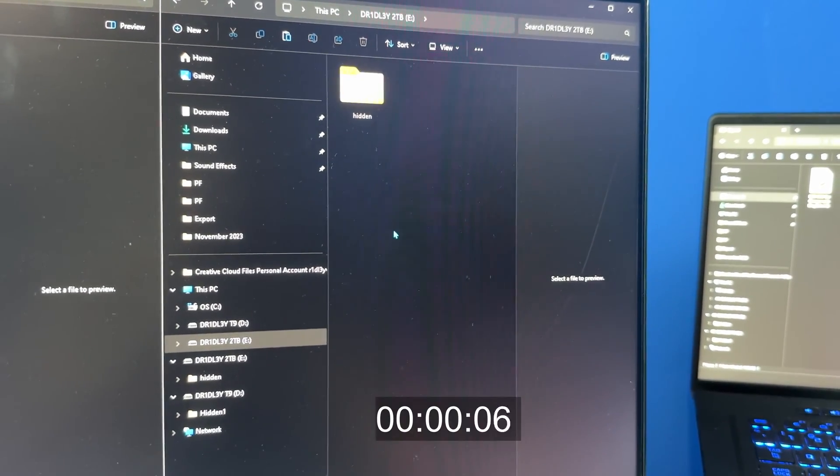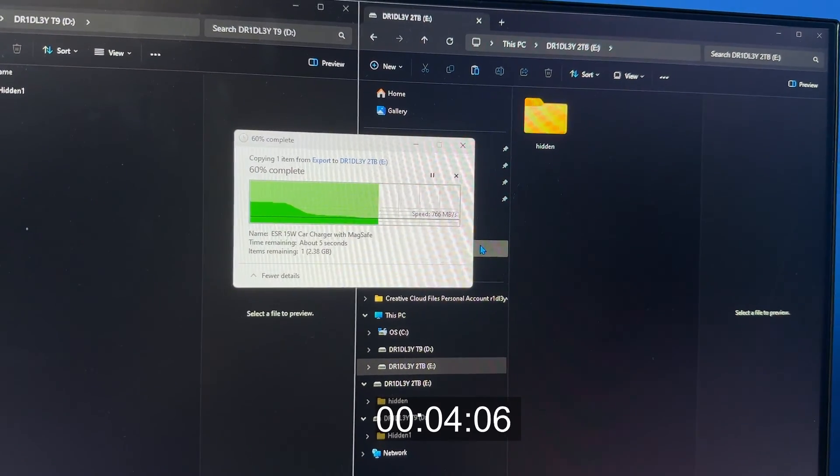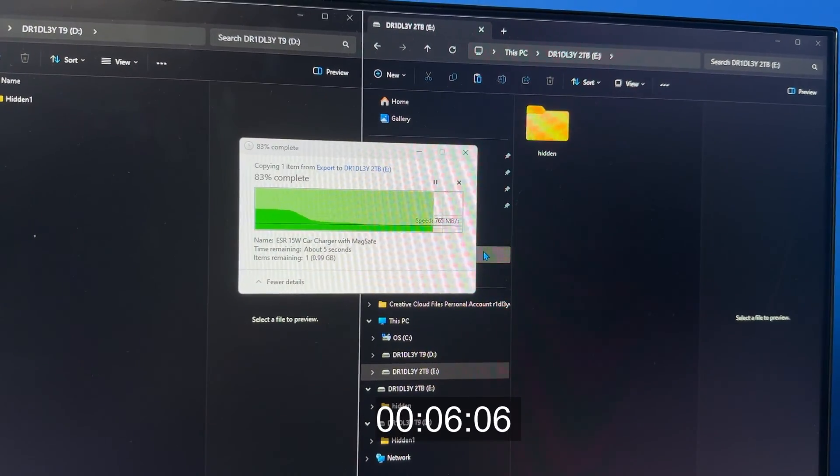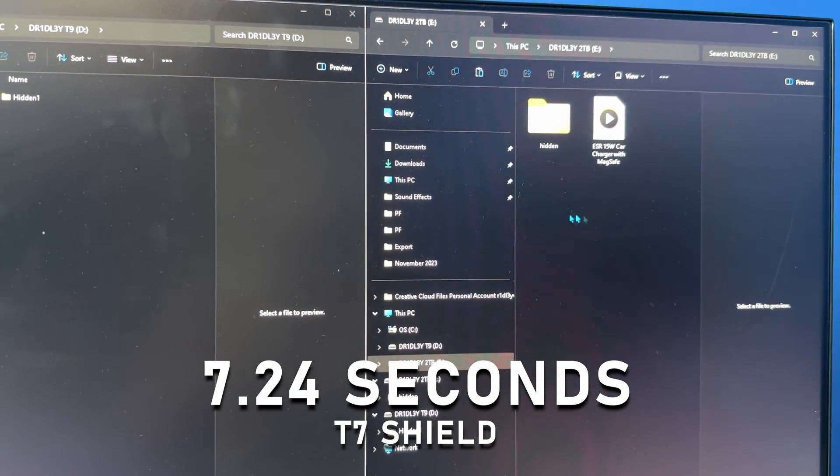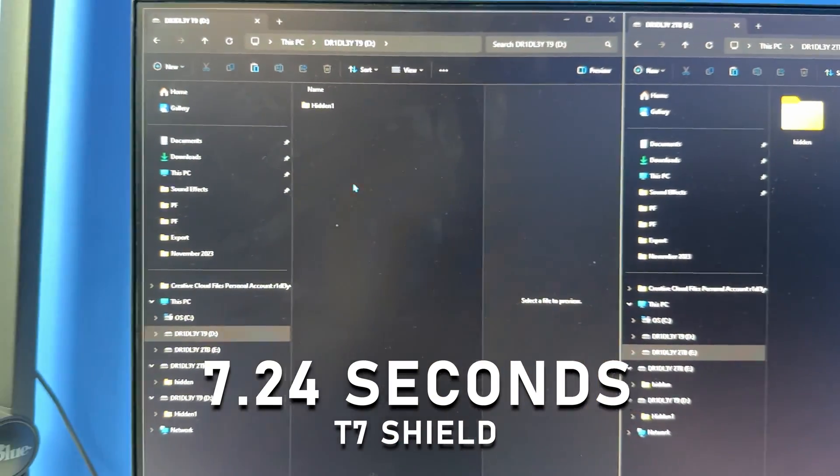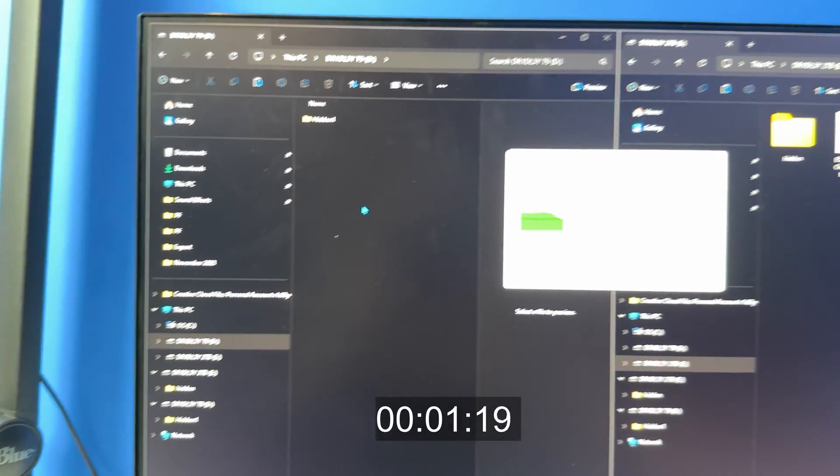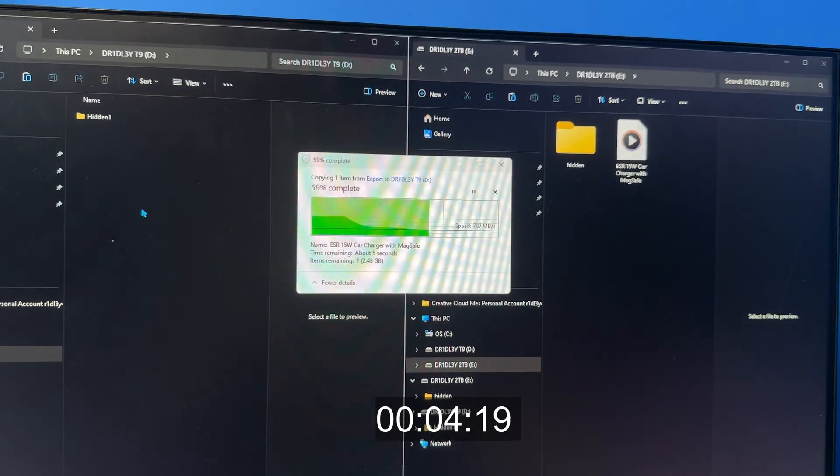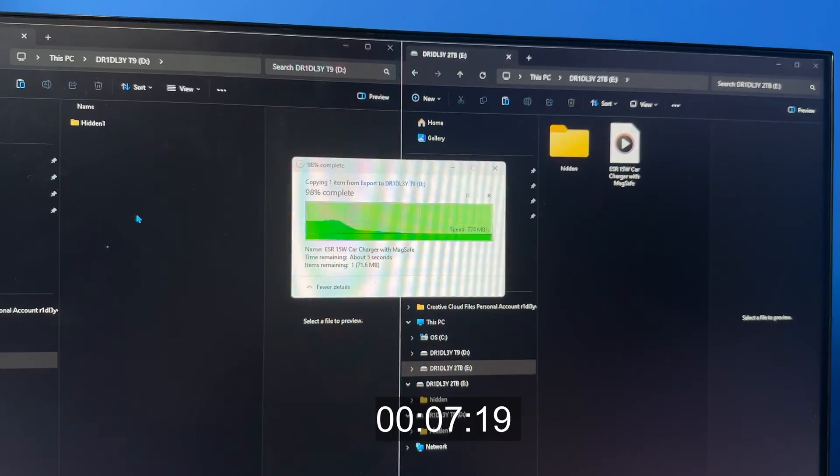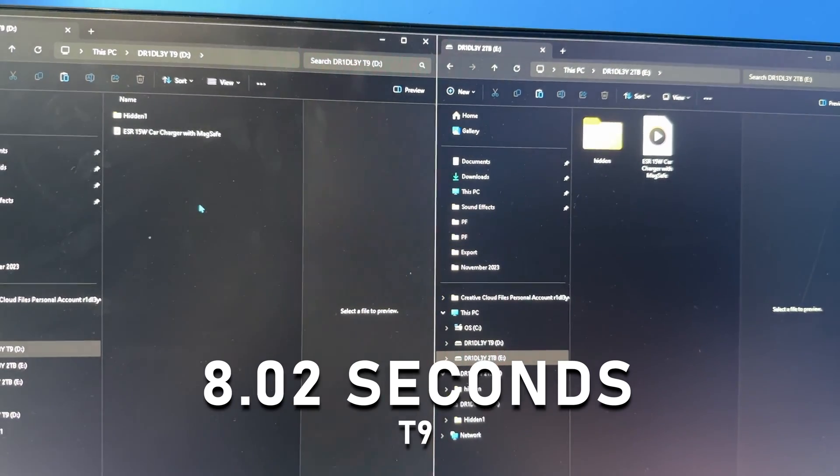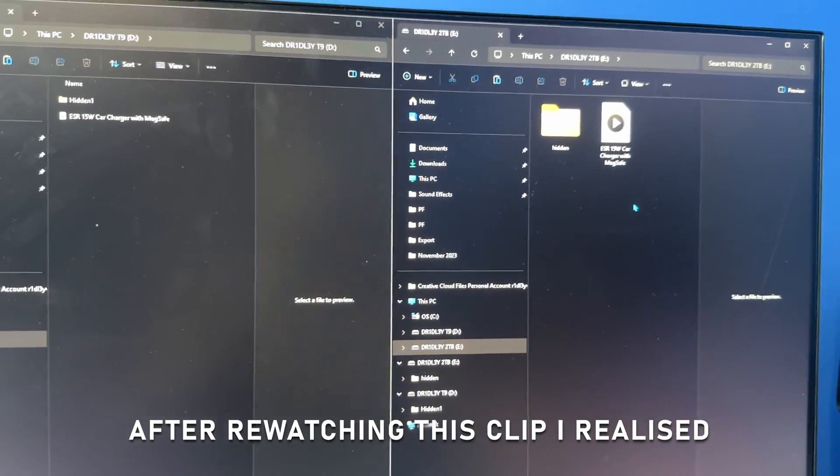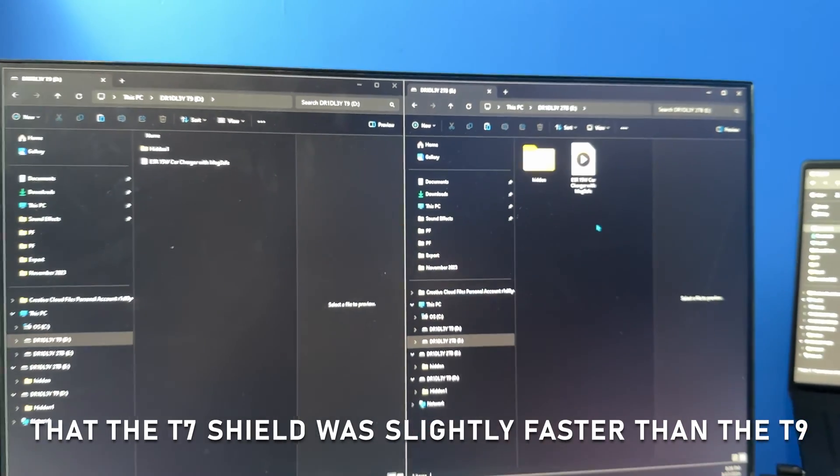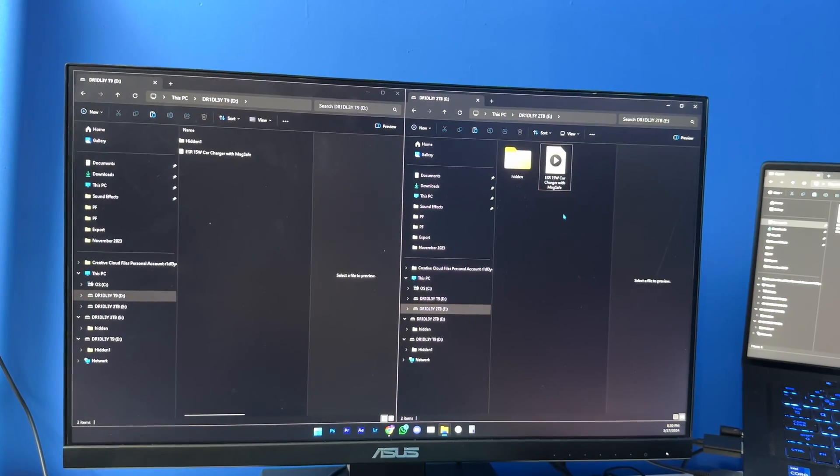Boom, it's done. And I'm going to do the same thing right here for the T9. I'm just going to do paste. Let's see how fast that transfers. Boom. So as you can see the T9 was faster but not so much faster than the T7 Shield. But yeah, that's the real life speed test right there.